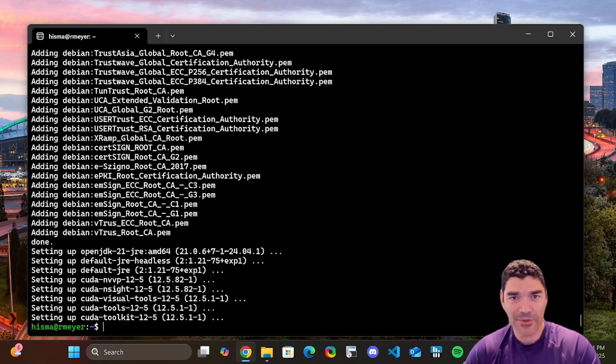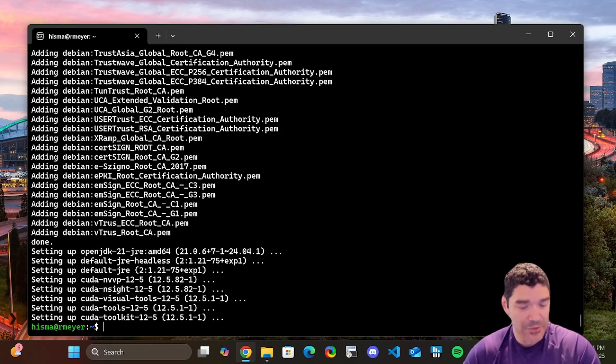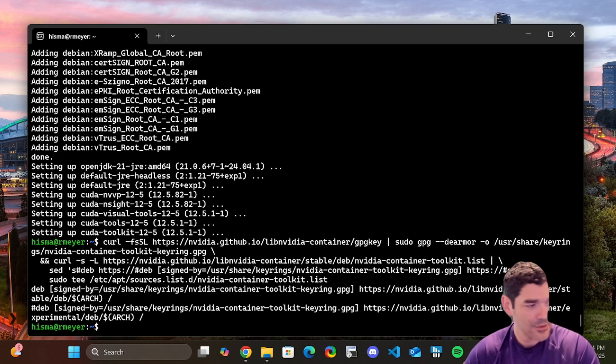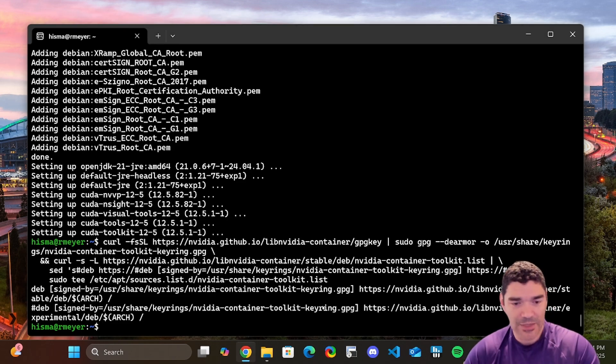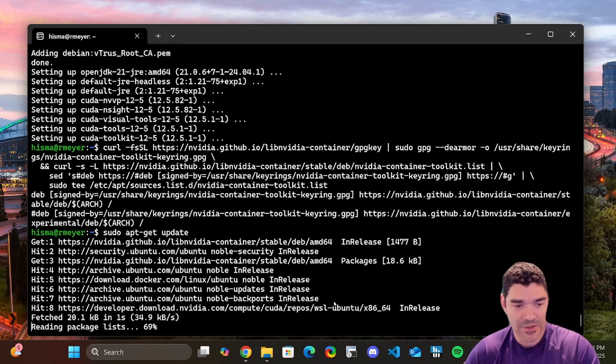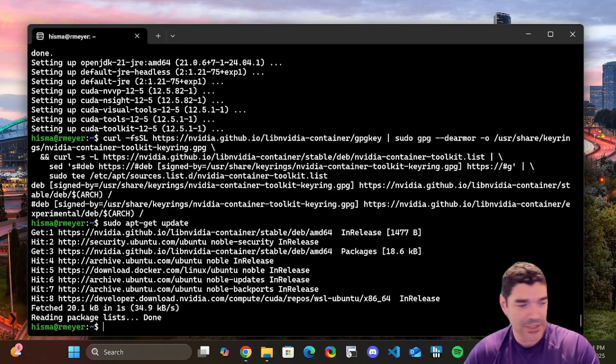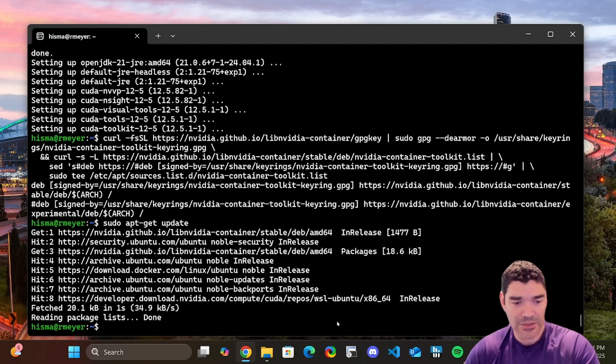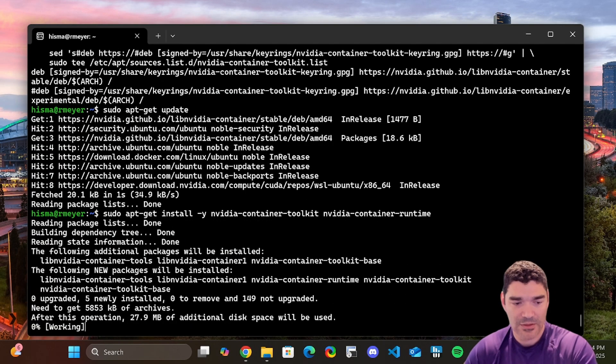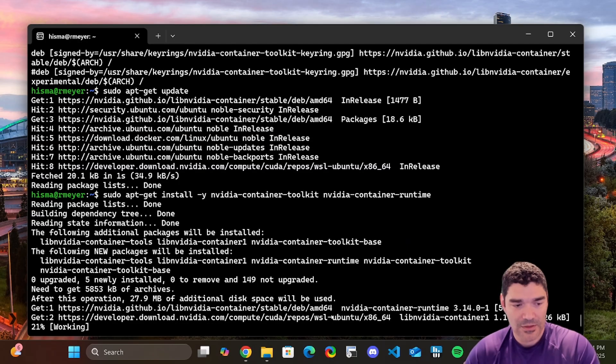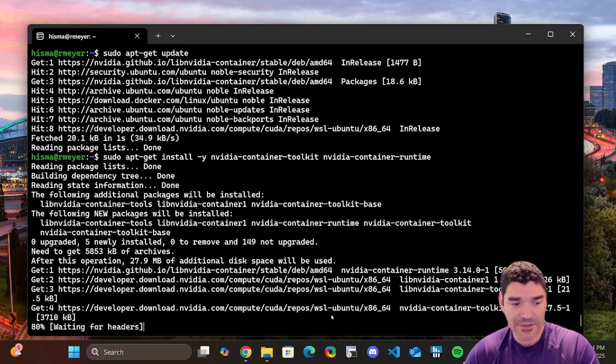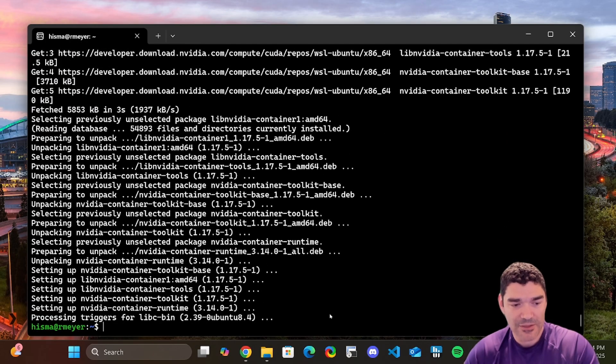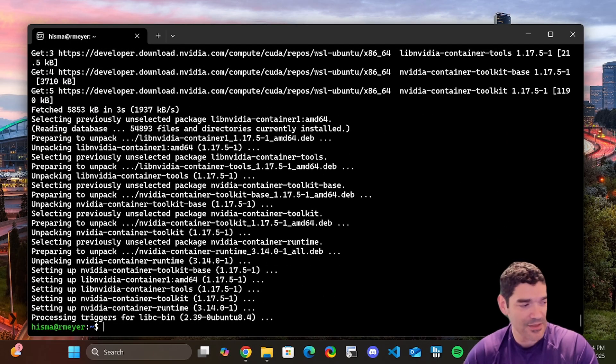So let's go ahead and install that. Again, following the instructions on the website, I'm just going to copy and paste the commands. First thing we do is add the repository. And then we update so that the repository is there, and we're going to install the toolkit. This one goes a lot faster, not nearly as big. There it is, it's done.